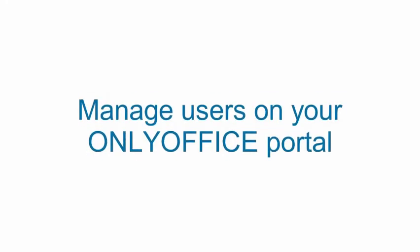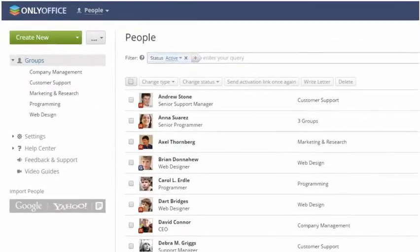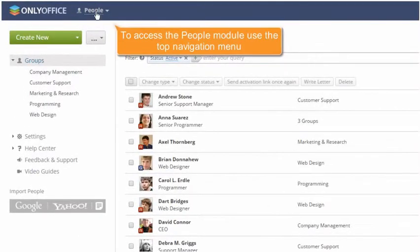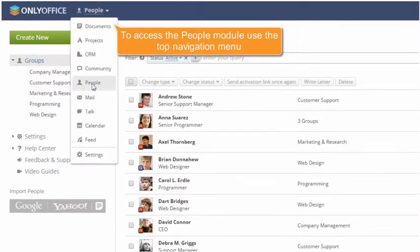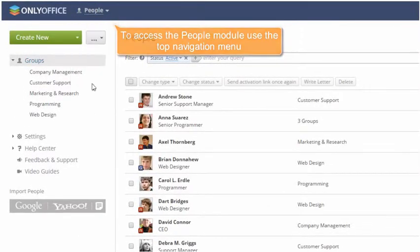Manage users on your OnlyOffice portal. Access the People module using the top navigation menu.